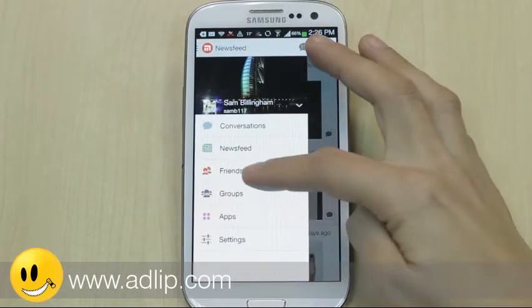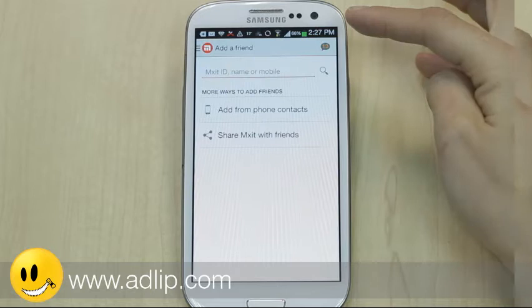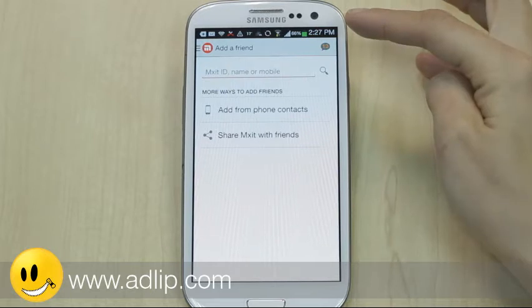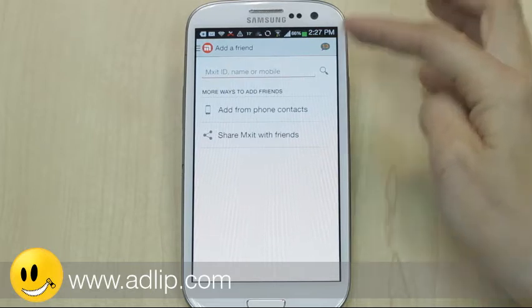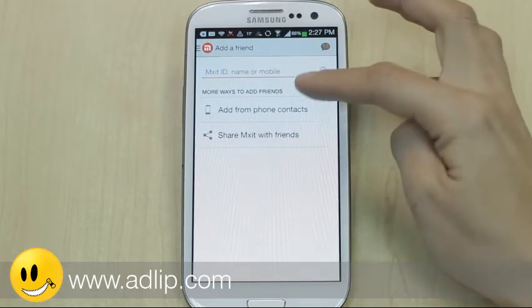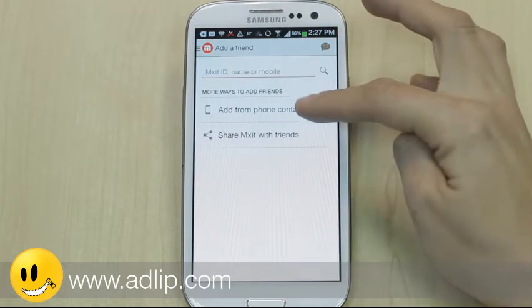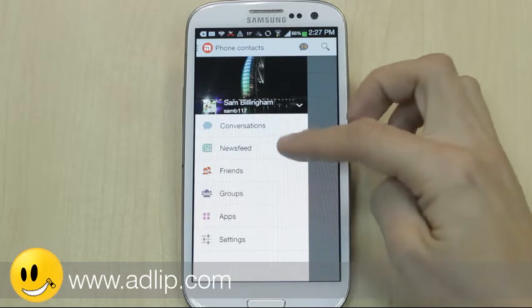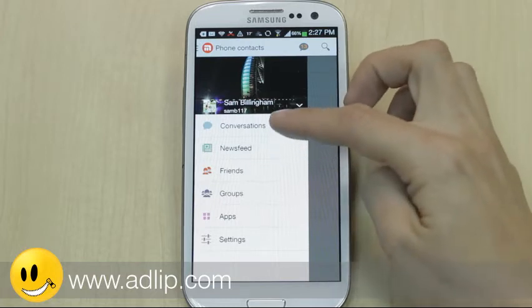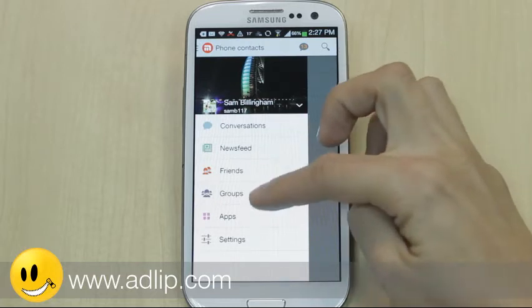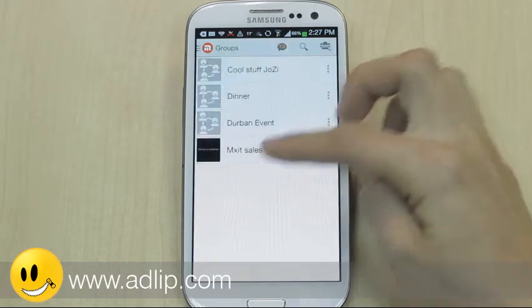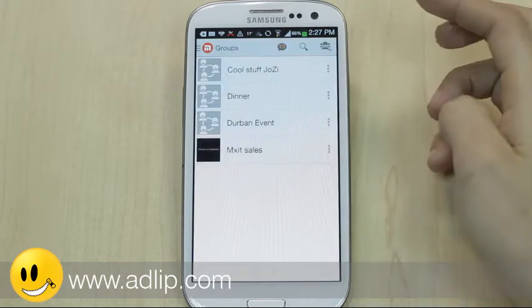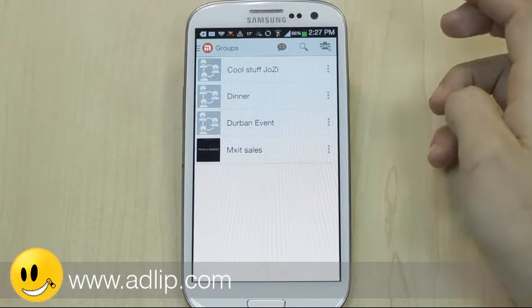The user can go into search if they want to search for a friend using the Mixit ID, name, or mobile number. The user can also go into groups and create different groups with either friends or work colleagues.